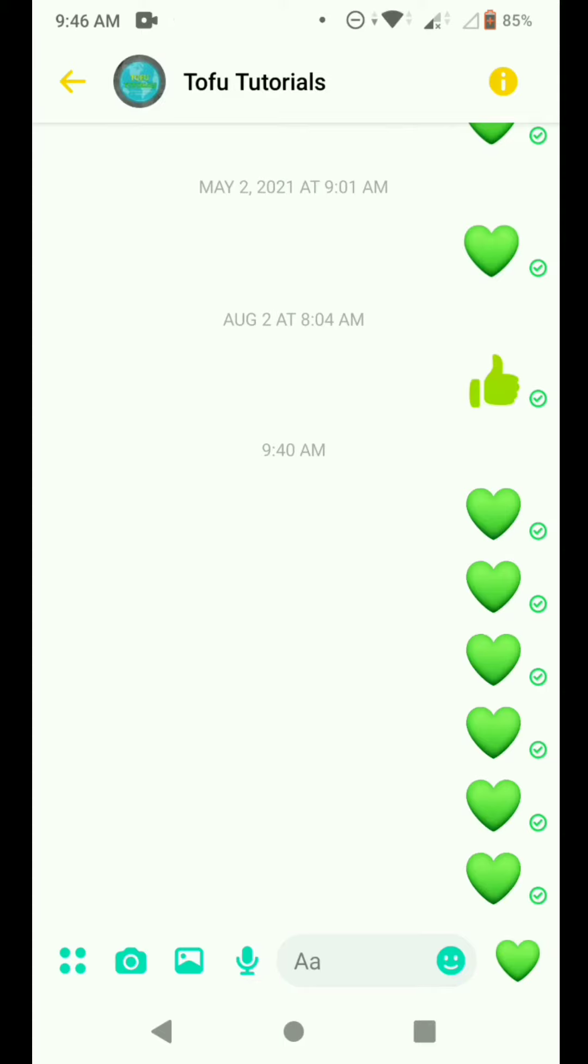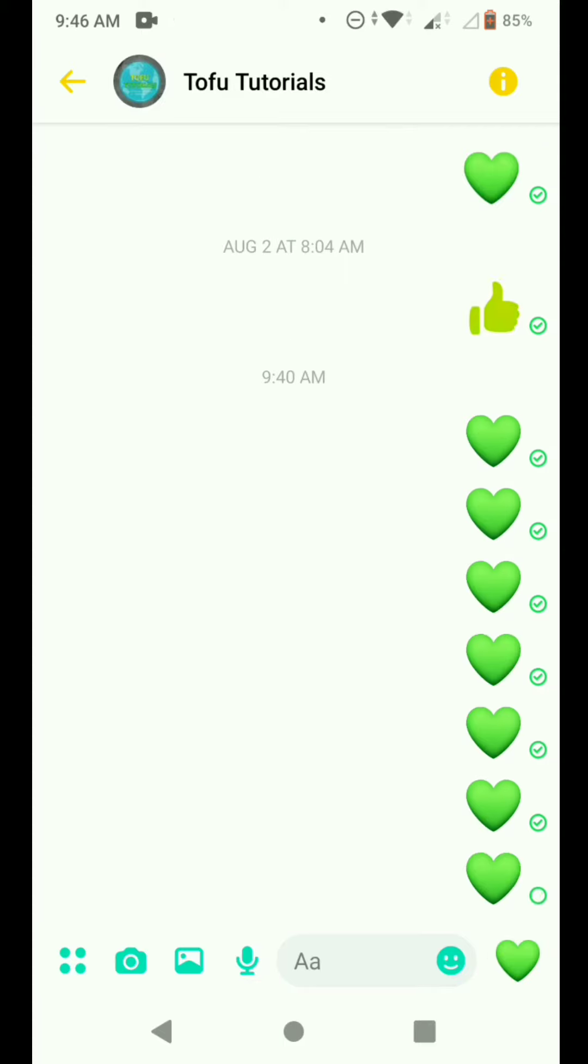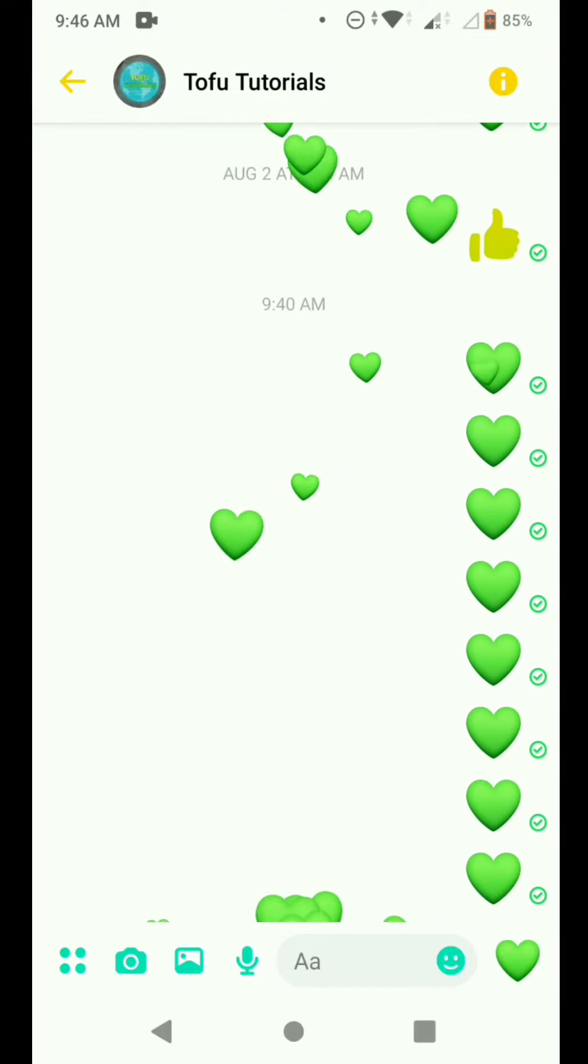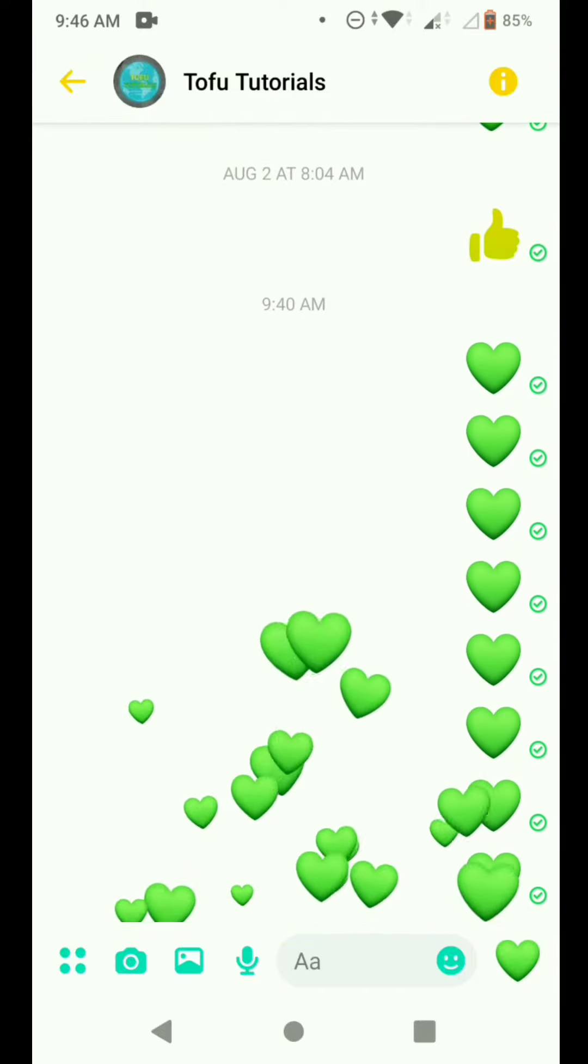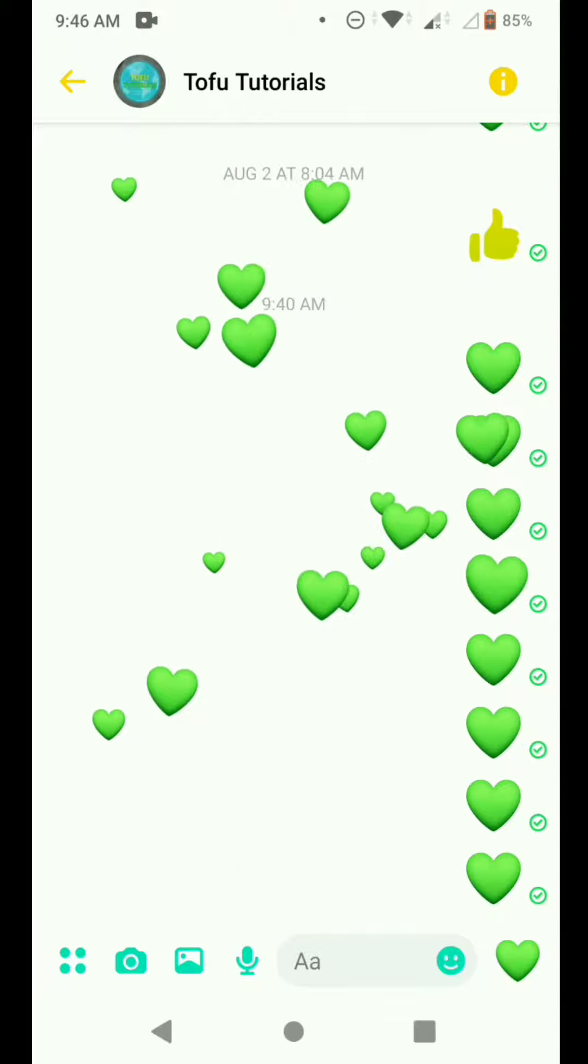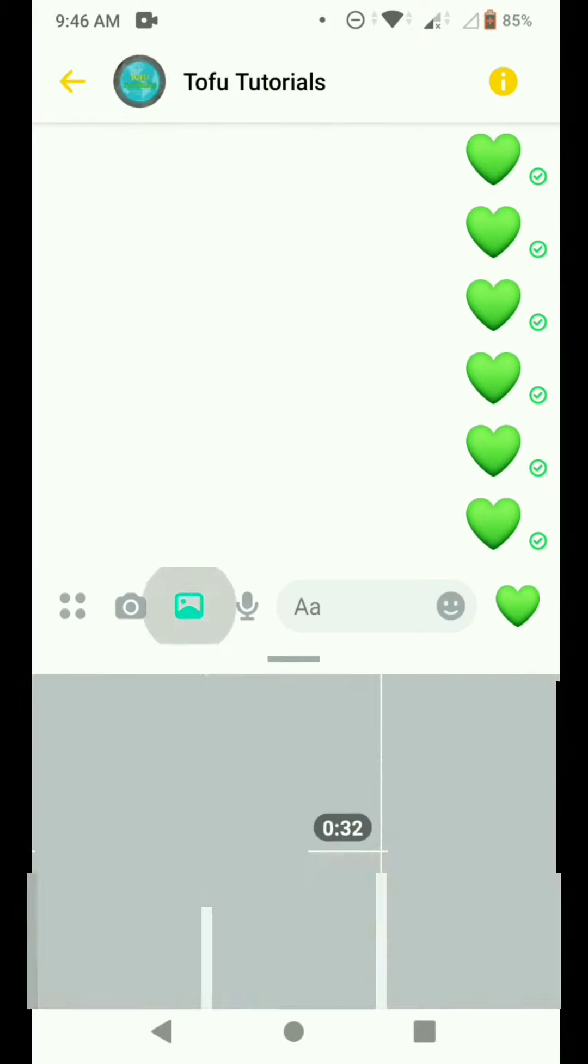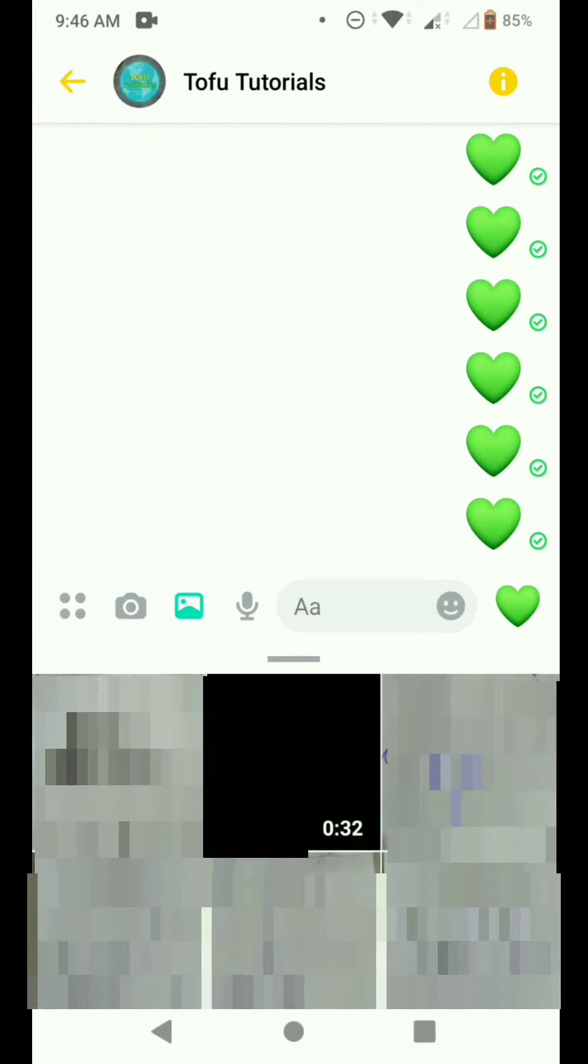As you can see, I'm in my own chat. To post it, you pick your video. I have here a 32 second video and let's see if this video will be posted.